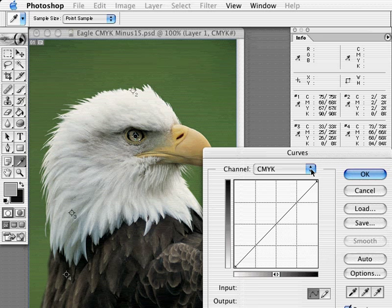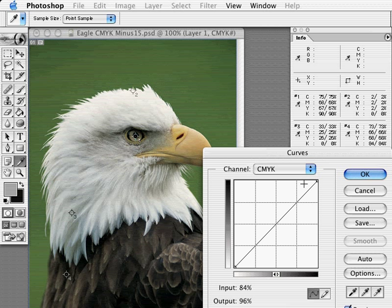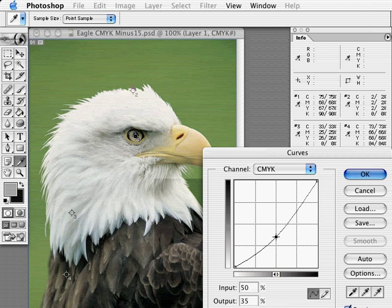We are going to apply a generic curve to all four channels. From my characterization I have determined I am getting a 15% gain on press. To compensate for this gain, I am going to create a pull back curve of 15% by placing a point where the 50% horizontal axis and 35% vertical axis meet. Notice you can also type in the exact measurements. Also take note of the before and after values that now appear in the info box.